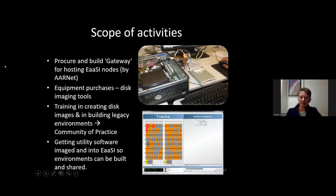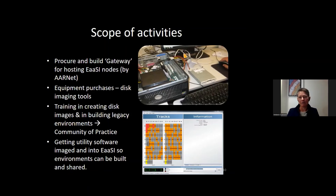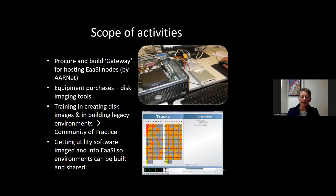The scope of our activities is going to include procuring and building the network, purchasing equipment and getting it out, and training people in how to make disk images. People are at very different stages across these different institutions — some completely au fait with how to do this, and others really at the beginning of their journey. We're going to be running a community of practice, walking people through these processes, as well as training in building legacy environments. We have a whole swag of different archives of utility software, including from the Australian Computer Museum Society, to image a whole lot of utility software and get it into EASY so that environments can be built and shared.